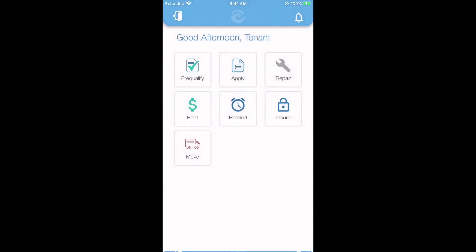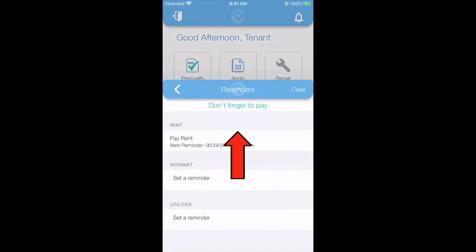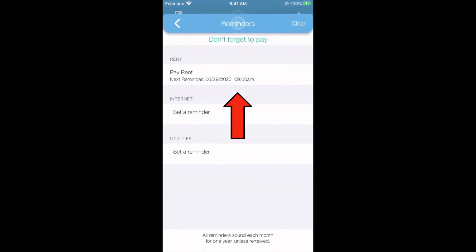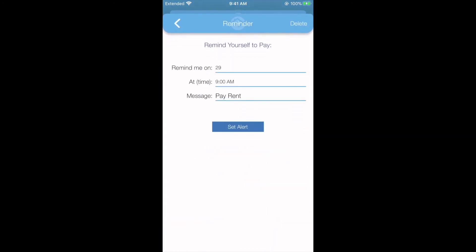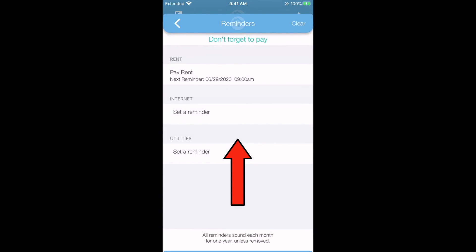On the home page, you can tap the remind tab and set up a rent reminder. Here you can indicate the day and time you would like to be reminded to pay rent. Tap set alert and the alert will be scheduled.